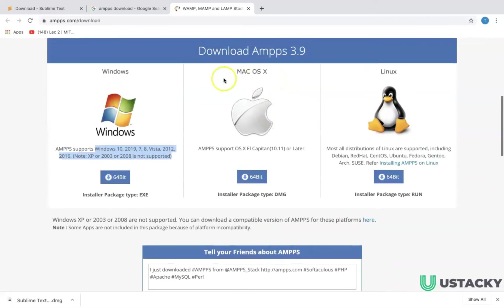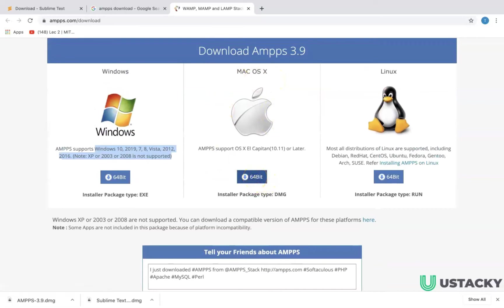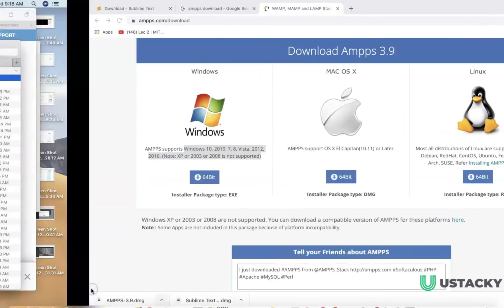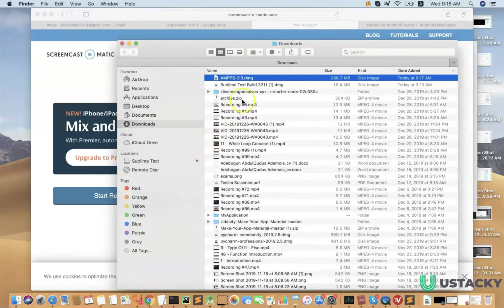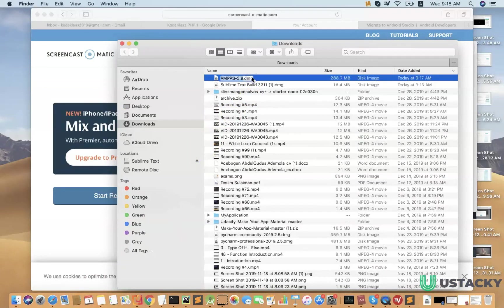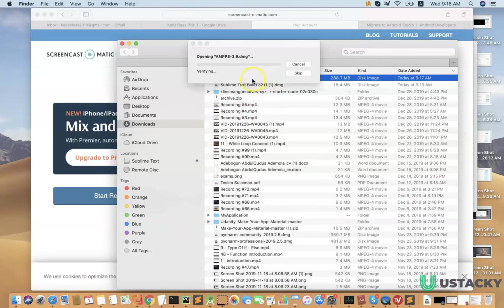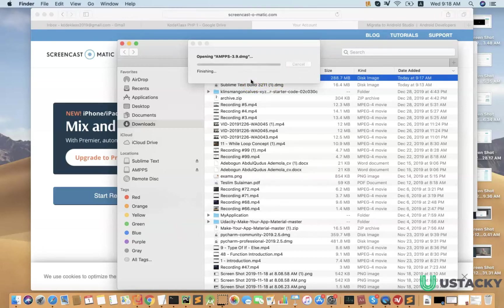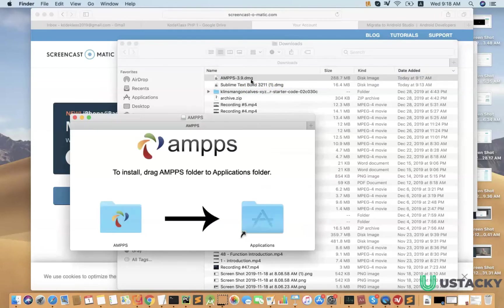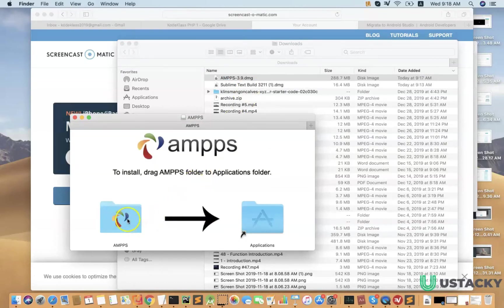Since I'm on Mac I'll be downloading this. After finish downloading you can install your AMPS. Just click on this. You can move the AMPS into the application.